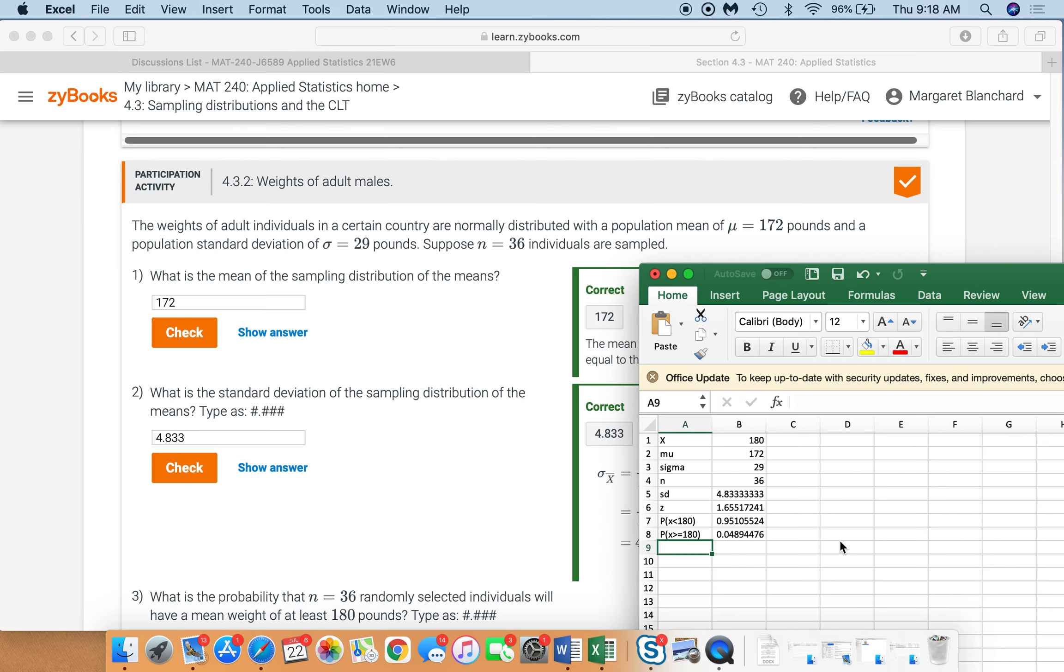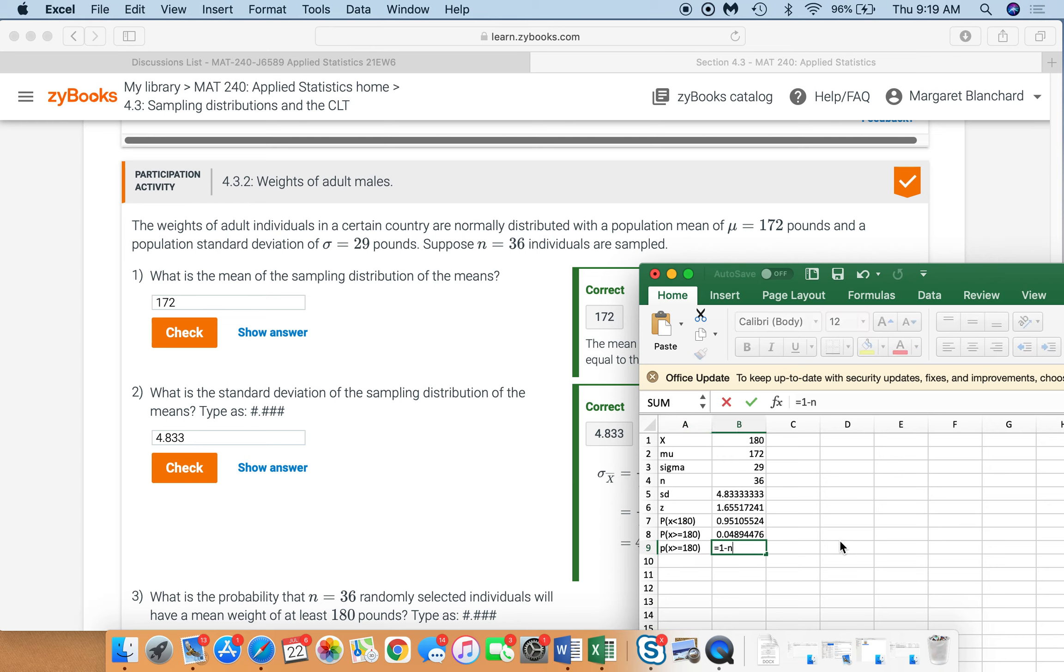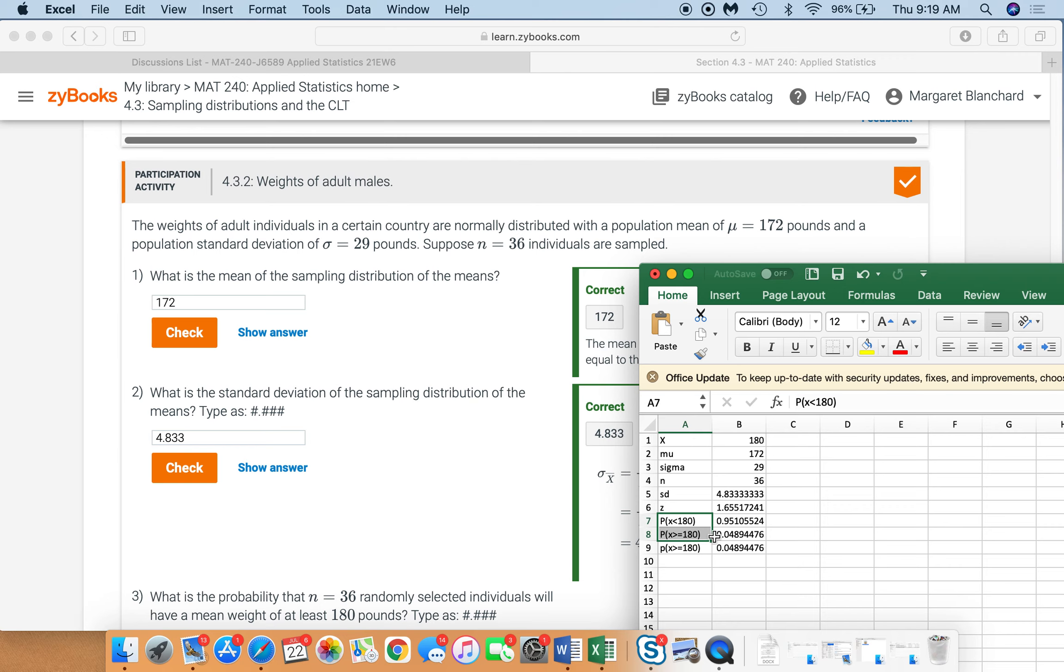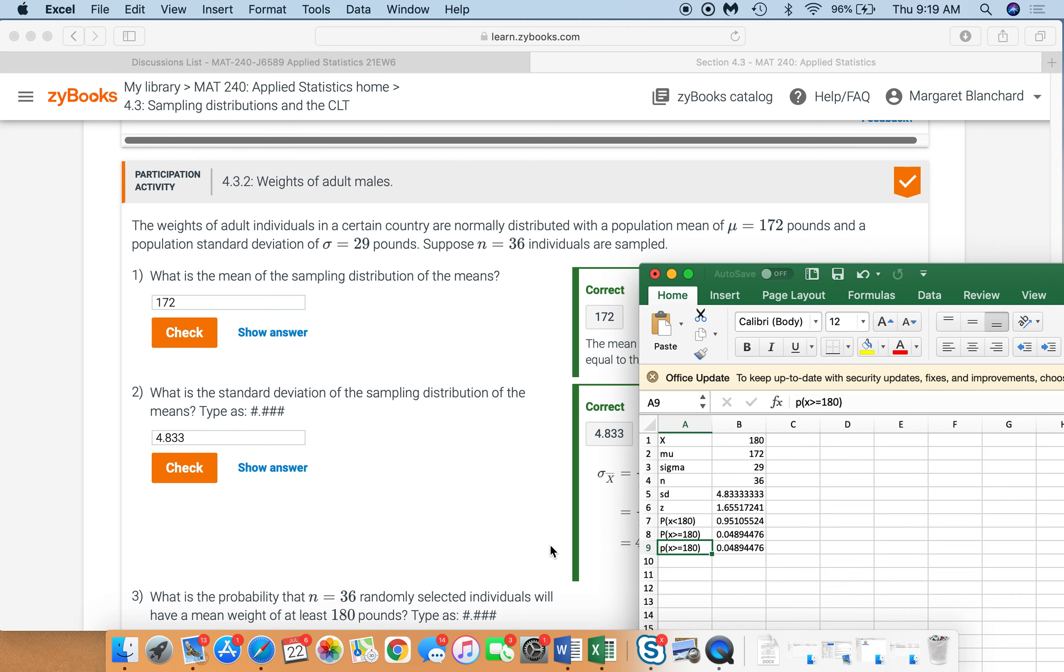Now, again, I'm going to just show you how you can do that in just one step. You could just say equals 1 minus norm dot s dot dist. Pick your z and say true. Because remember, the sum of all probabilities is 1. These two possibilities cover any possible outcome. So the sum of these two probabilities has to be 1. All right? So that means that the probability that that mean for that sample is going to be at least 180 is .049, once we round it to three decimal places.